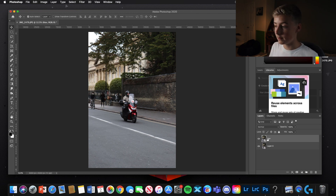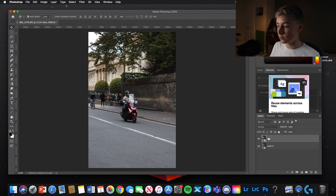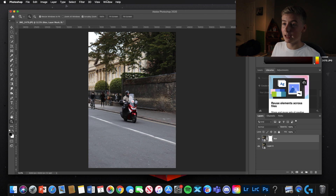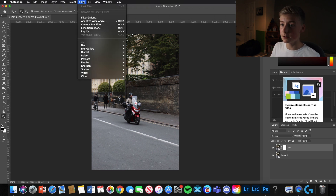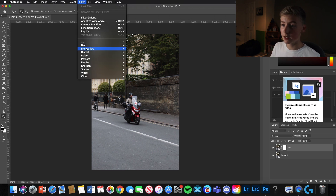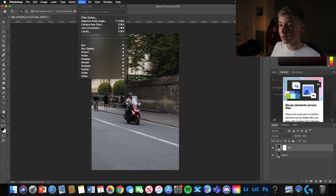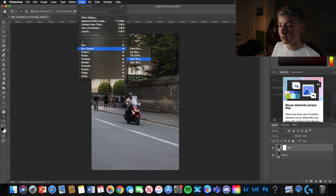The next thing you want to do is add a mask to this top layer called 'blur' — click the mask icon down in the bottom right corner. Now we've got the mask on there. Making sure we've got this layer selected, go to Filter, then Blur Gallery, and click Path Blur.